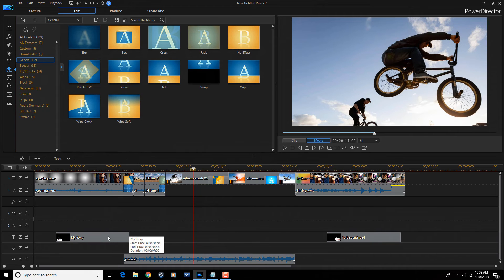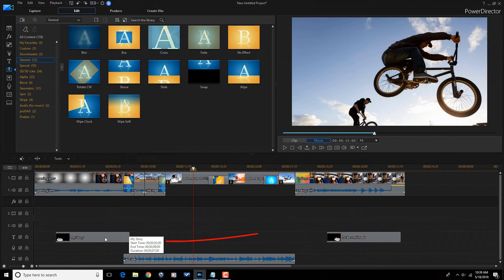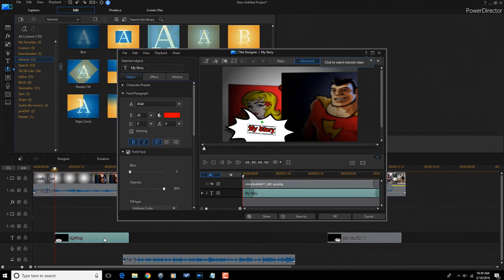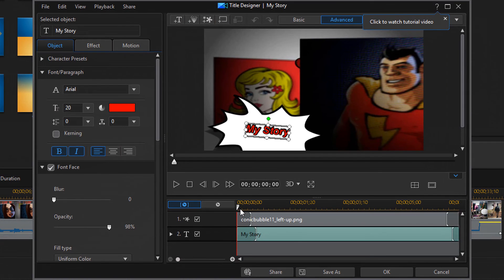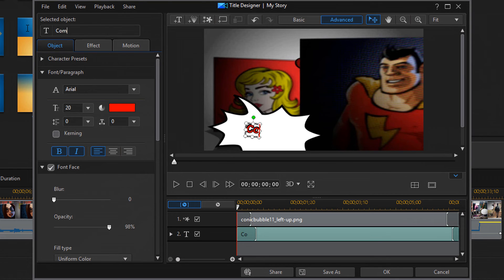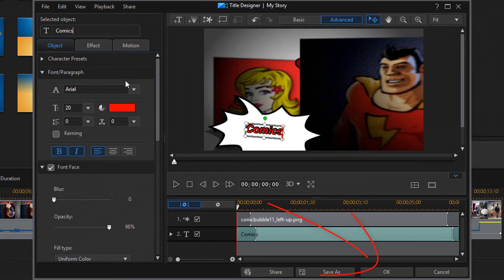And, of course, I'm going to need to change the title because it just says my story. So, if I go down to the title, I can left click on it or double click it. It'll open up the title room and I can make any adjustments I want to the title. Can change the fonts, preset, whatever I want to do.